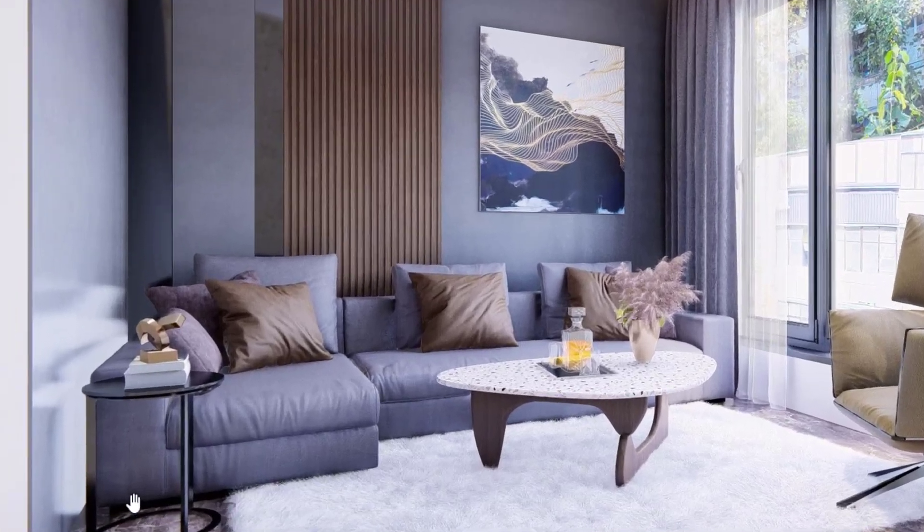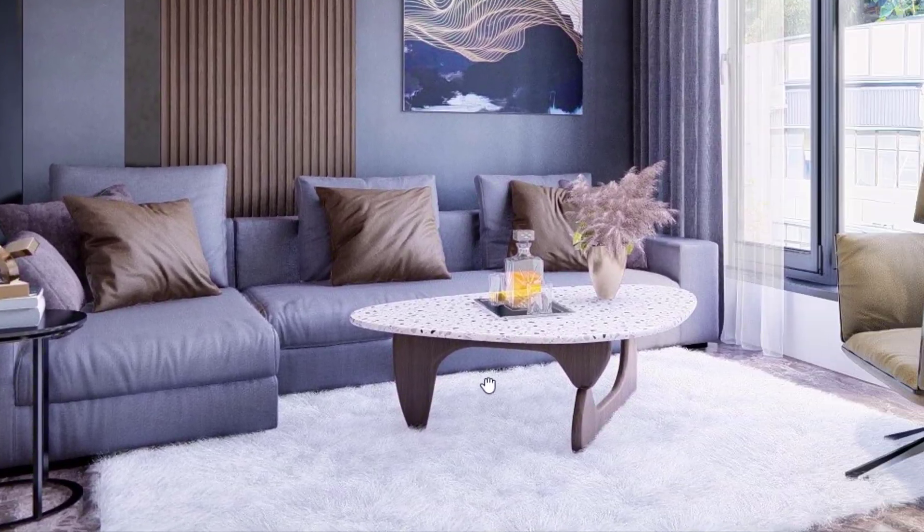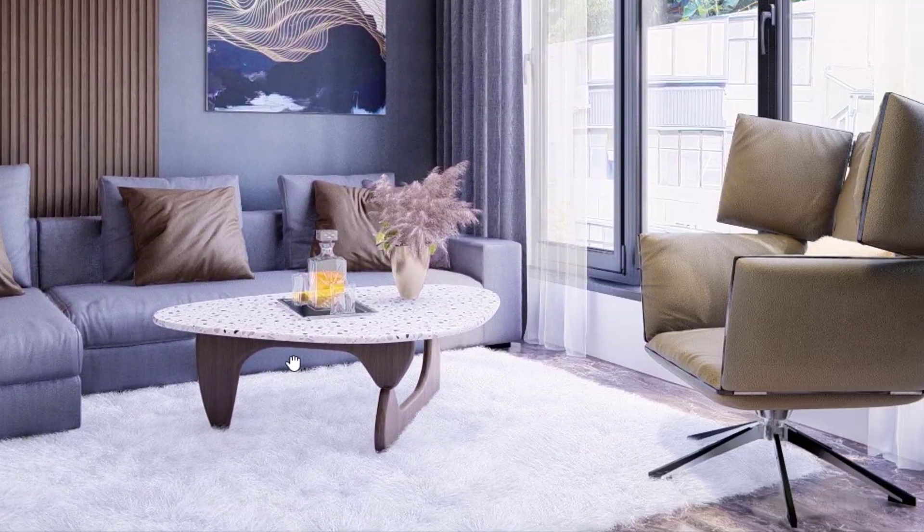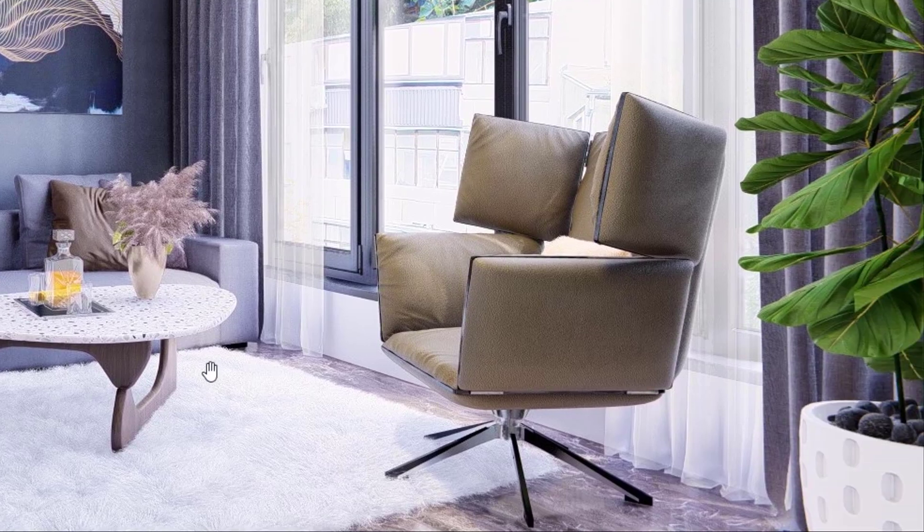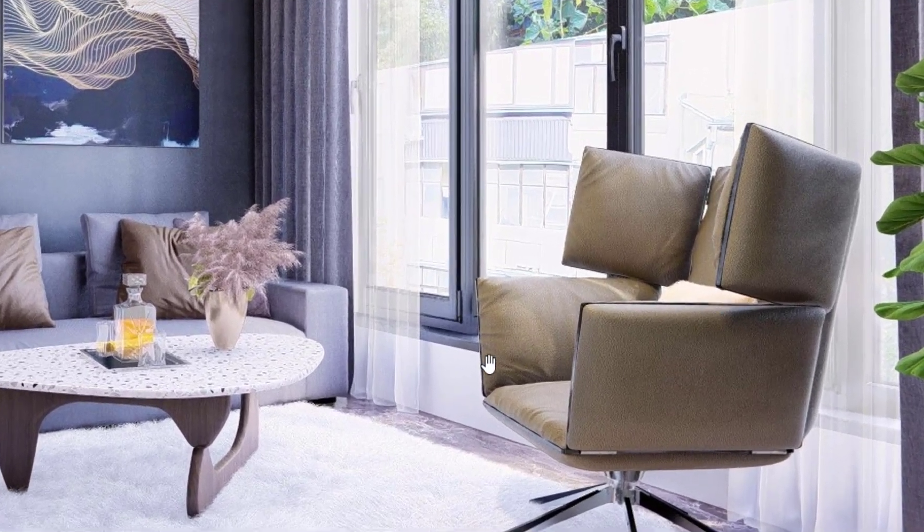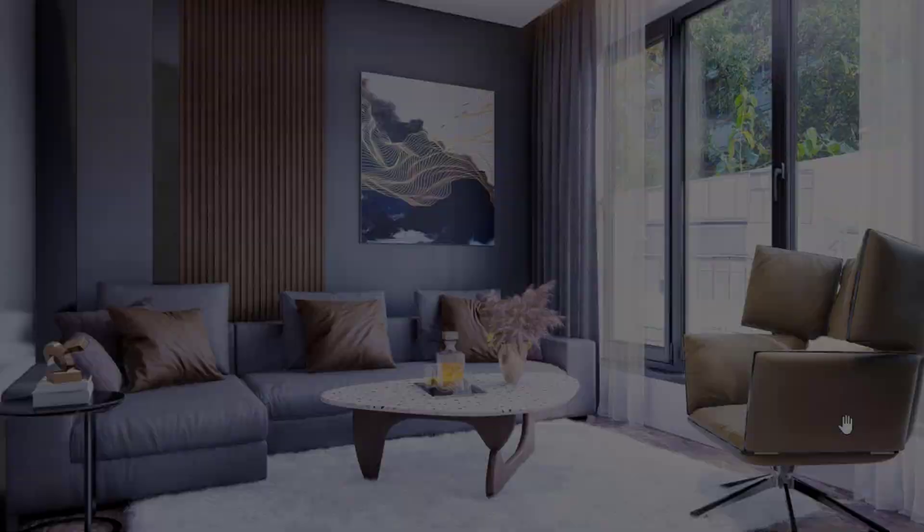Hello guys. Welcome to ArchiTutors. In this video we will go through rendering settings of an interior scene in Lumion. Let's begin.